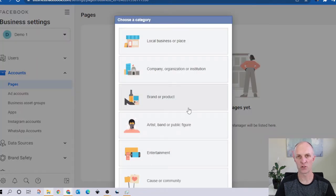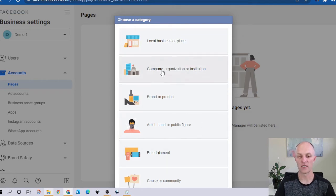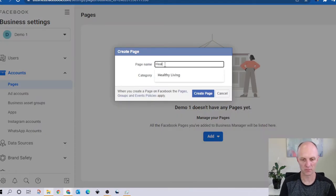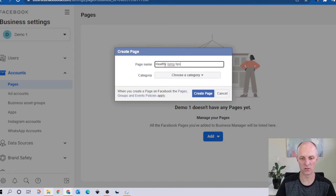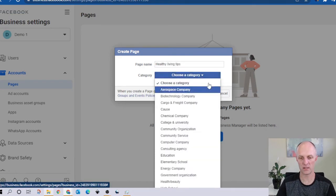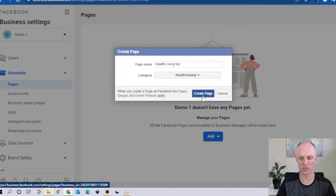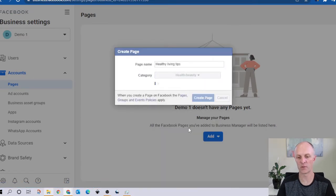There are a number of categories that your business or company will fall into — select the one that is most appropriate to your business. In this case I'm going to select company and business. I'm going to call it Healthy Living Tips, and it's going to fall into health and beauty. And I'm going to go and create that particular page.